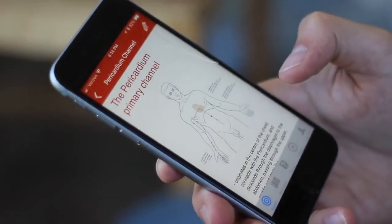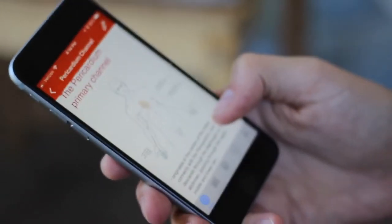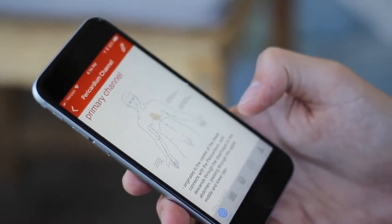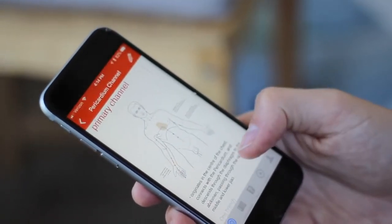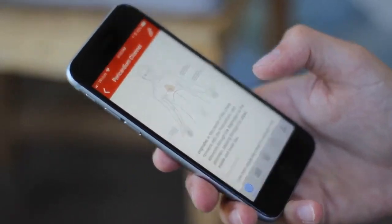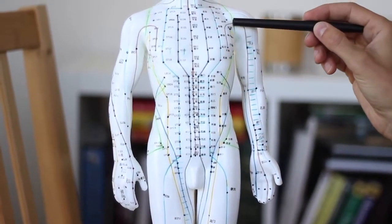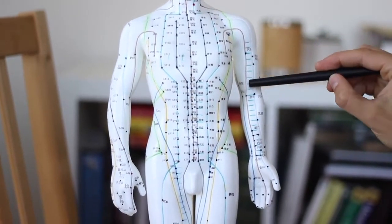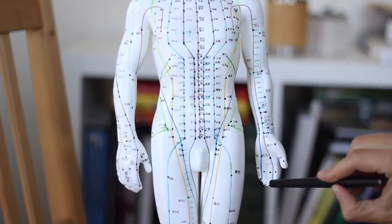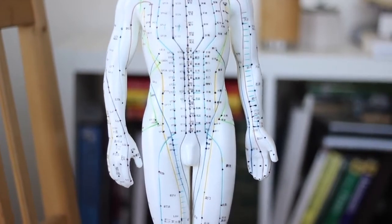The pericardium channel, closely associated with the heart — as is also true in biomedicine — originates in the chest, comes down along the medial portion of the arm, and ends in the middle of the hand and middle finger. You can see it tracing down from the chest, through Laogong, and ending at the finger.